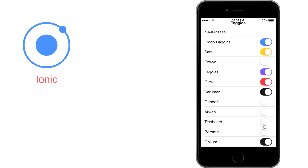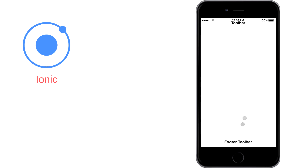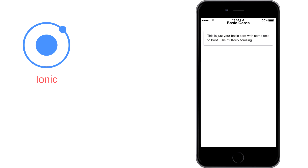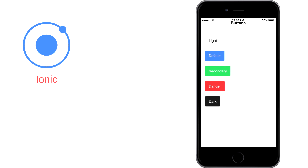So in short, with Ionic 4 you will not only be able to build hybrid mobile applications — you will also be able to build desktop applications and package them using Electron, which helps us package our web application into a native desktop app. And of course, we have an easier way of creating progressive web applications, which I think is the future of Ionic and the future of the web.